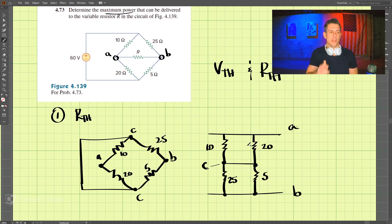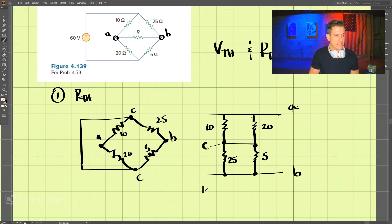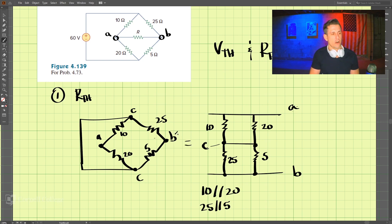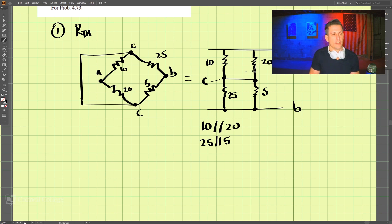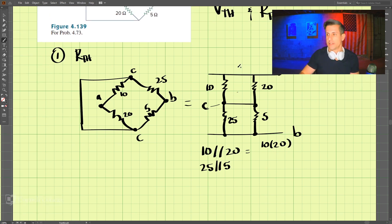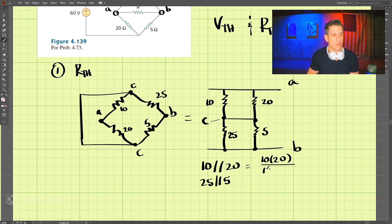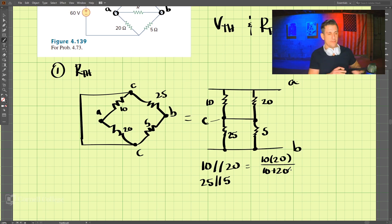So the 10Ω and 20Ω are in parallel, and the 25Ω and 5Ω are in parallel. Let's simplify by combining them. For 10 in parallel with 20: 10 times 20 divided by 10 plus 20, which is 200 divided by 30.